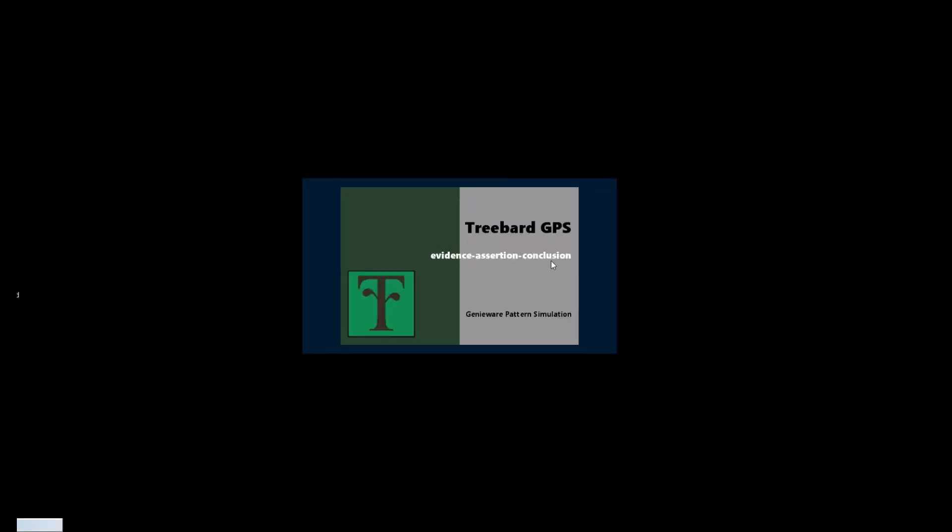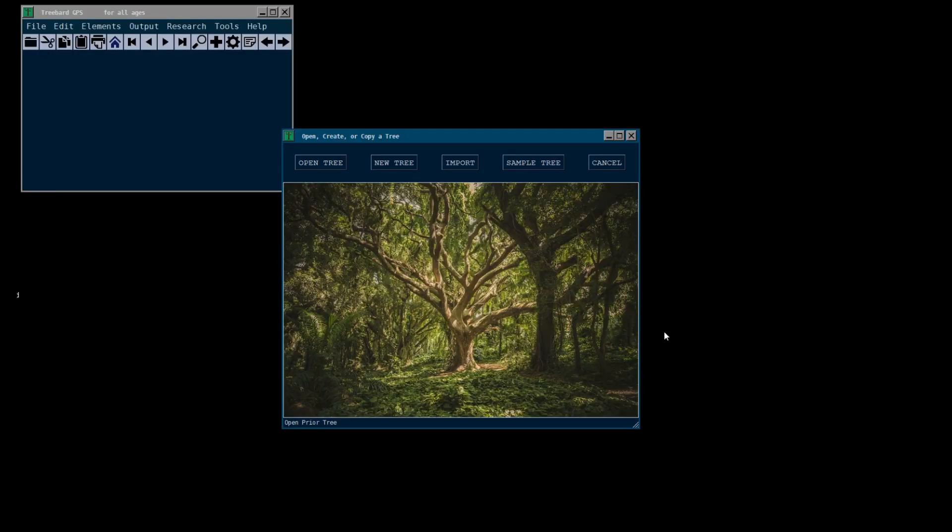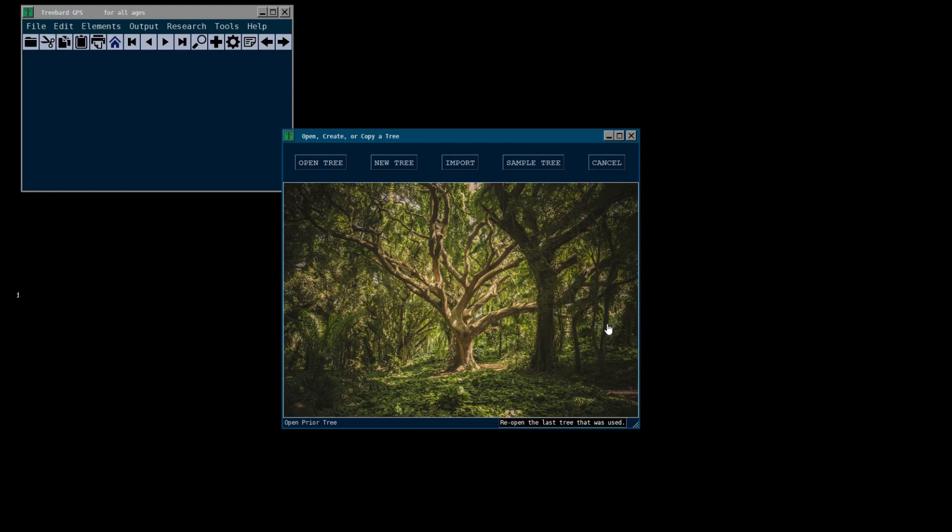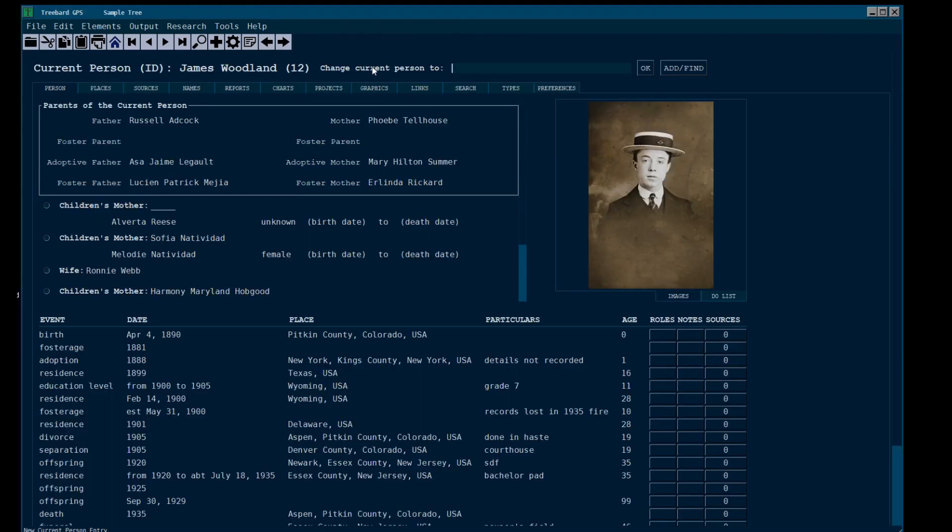Evidence, Assertion, and Conclusion is our slogan. Genieware Pattern Simulation, that's what GPS stands for. You can go to my website, treebar.com, and there's a big explanation of why GPS no longer means Genieware Program Source First.